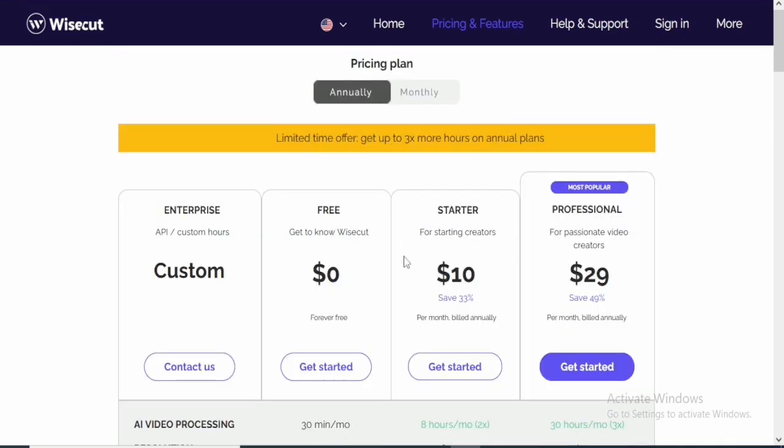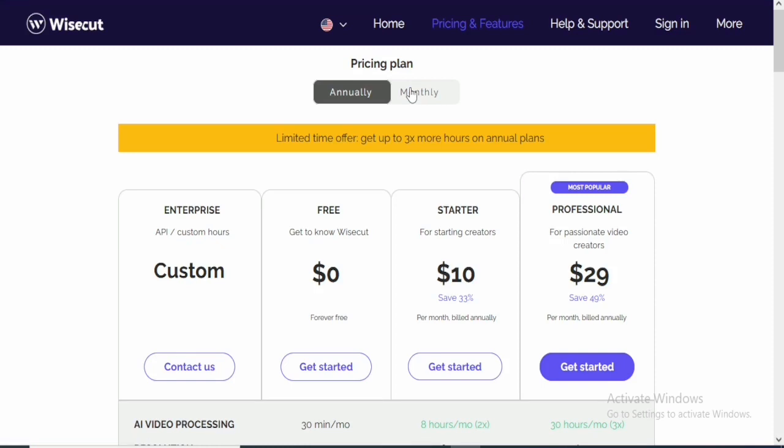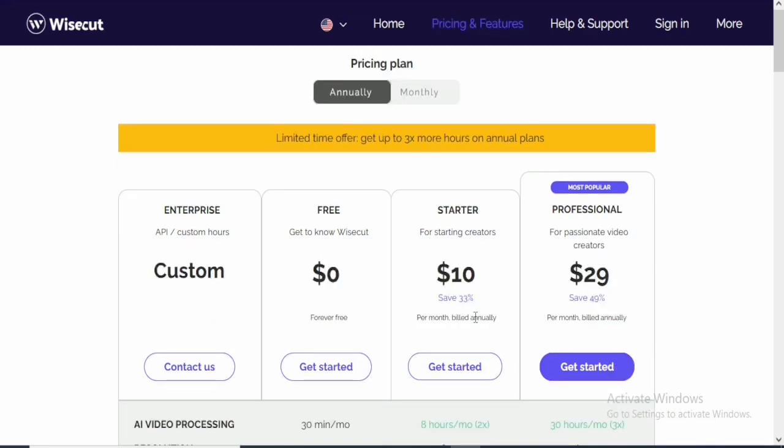Tool is priced per year. But if you want to just do one month and that's what you want, you can also switch to the monthly plan, which is $15 and $57 per month. But if you want to do the per-annual, you can just use the per-annual and you save about 49% for the professional and 33% for the starter.